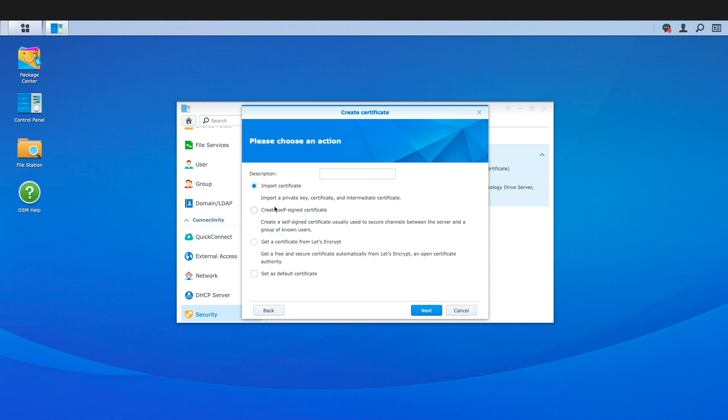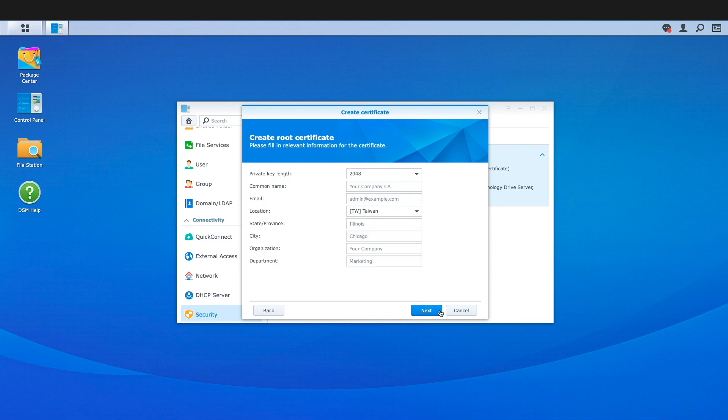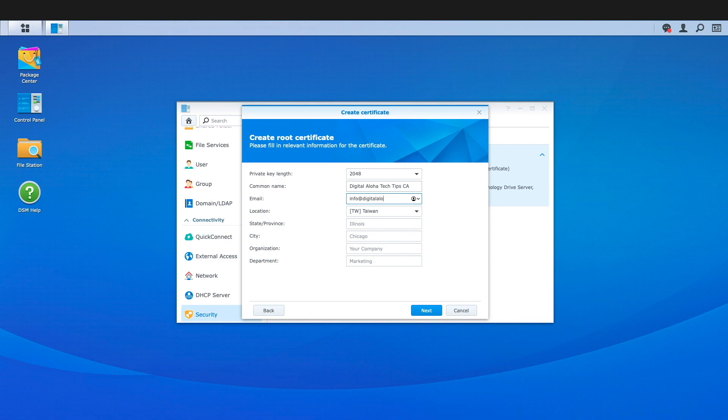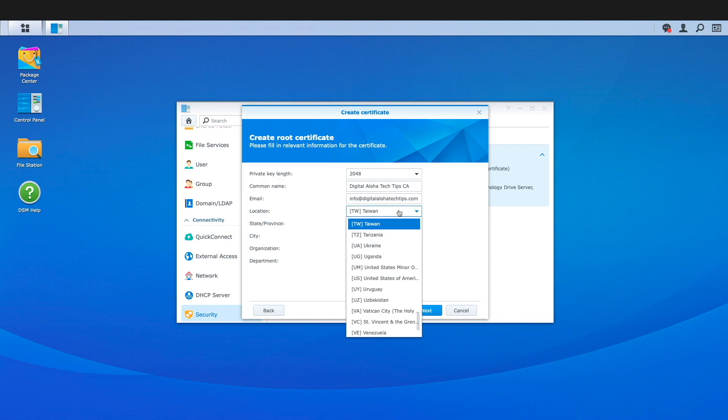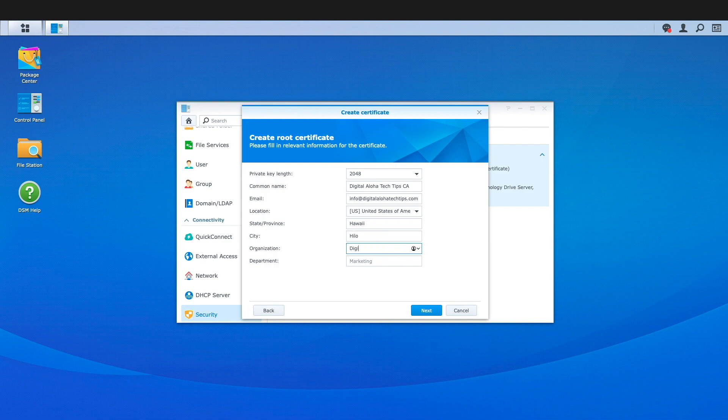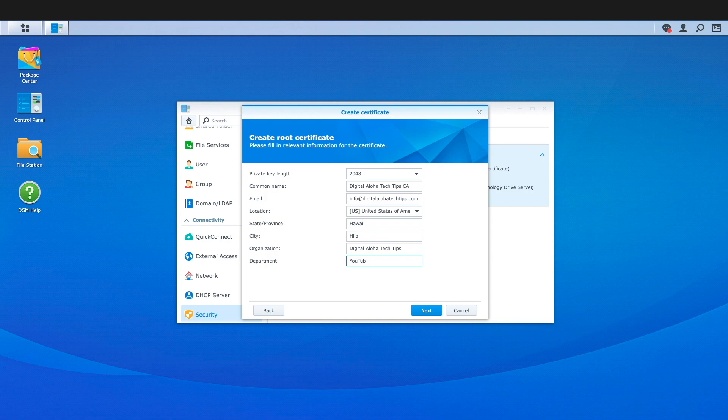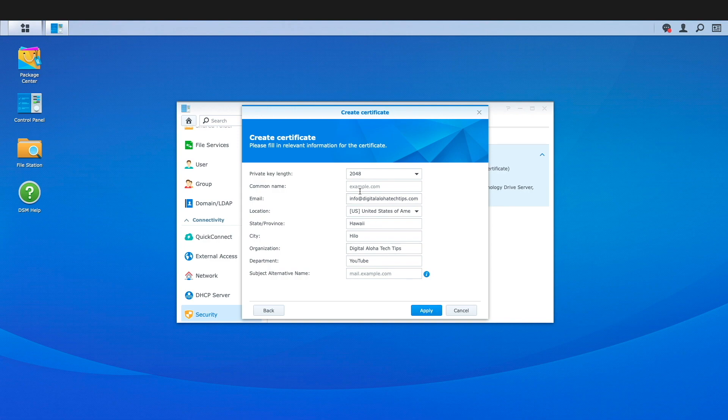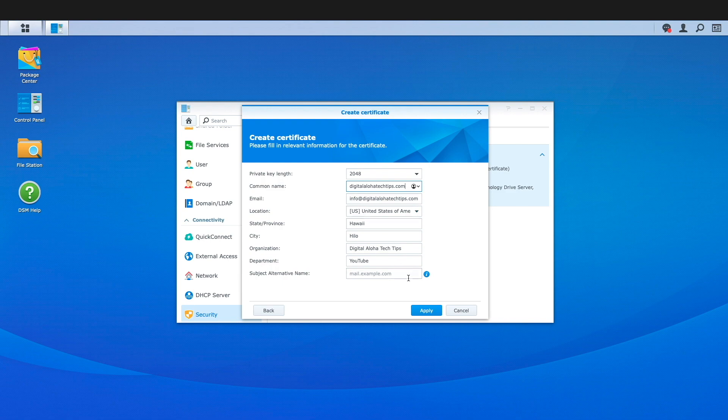Here, I'll select Create Self-Signed Certificate, then click Next again. From this Create Root Certificate window, I'll enter in information about my setup, and you should do the same. Because this is a self-signed certificate, the information entered doesn't need to be formal or actual company information, and is mainly needed to proceed through this setup. I'll click Next after filling in the required information, enter in a common name on this Create Certificate window, and click Apply.